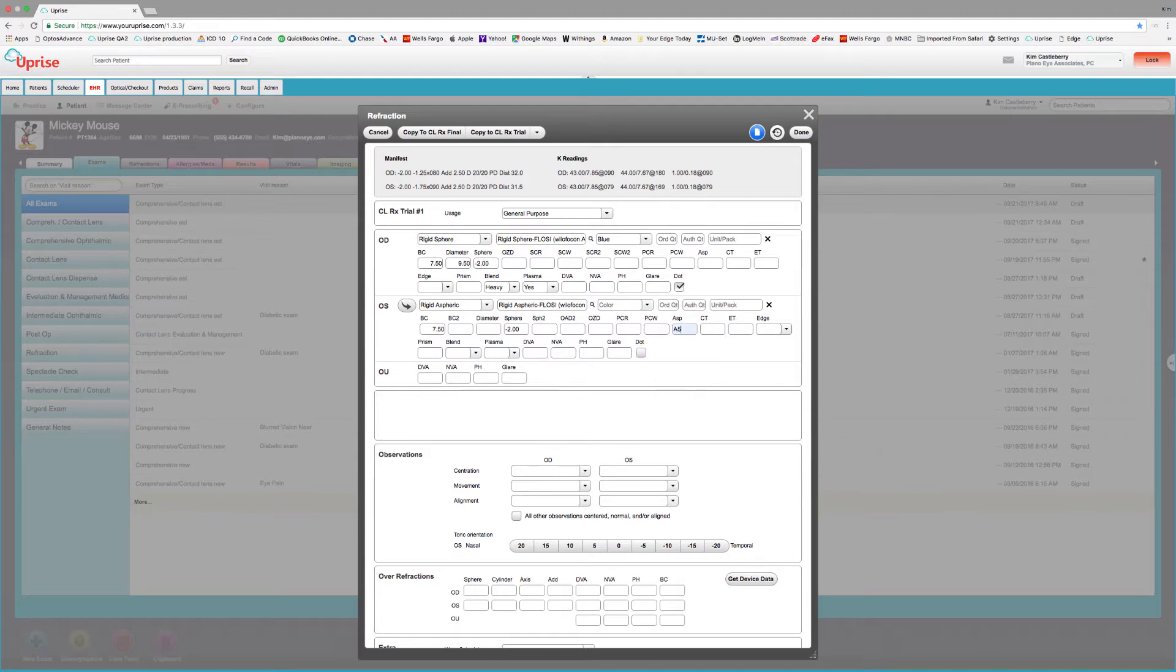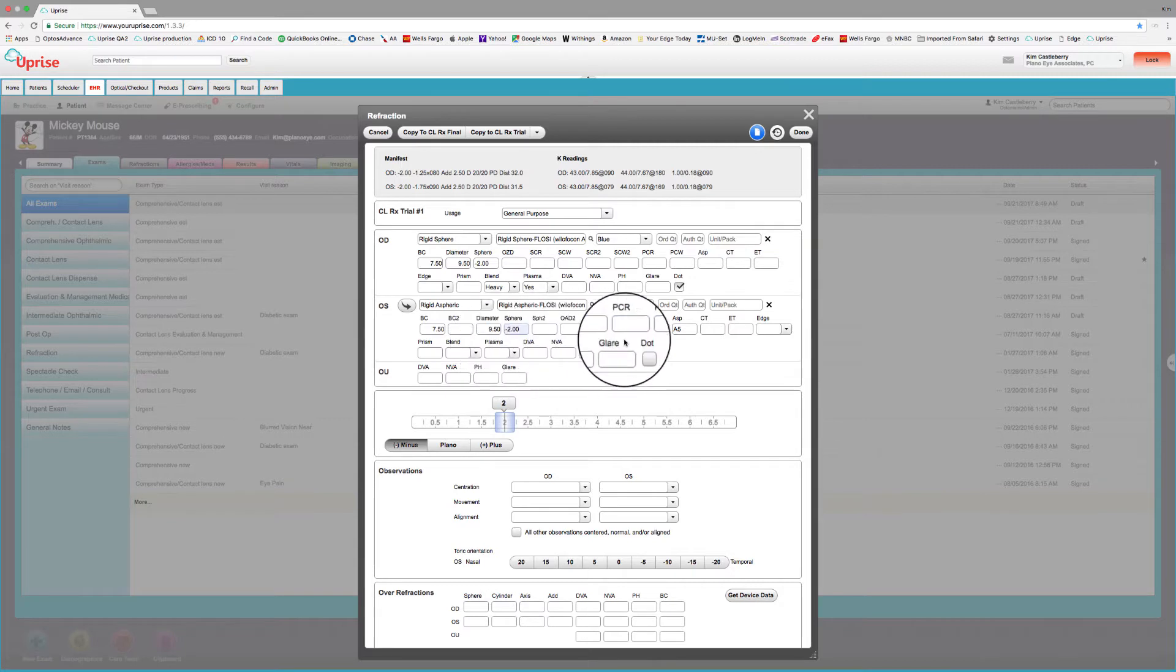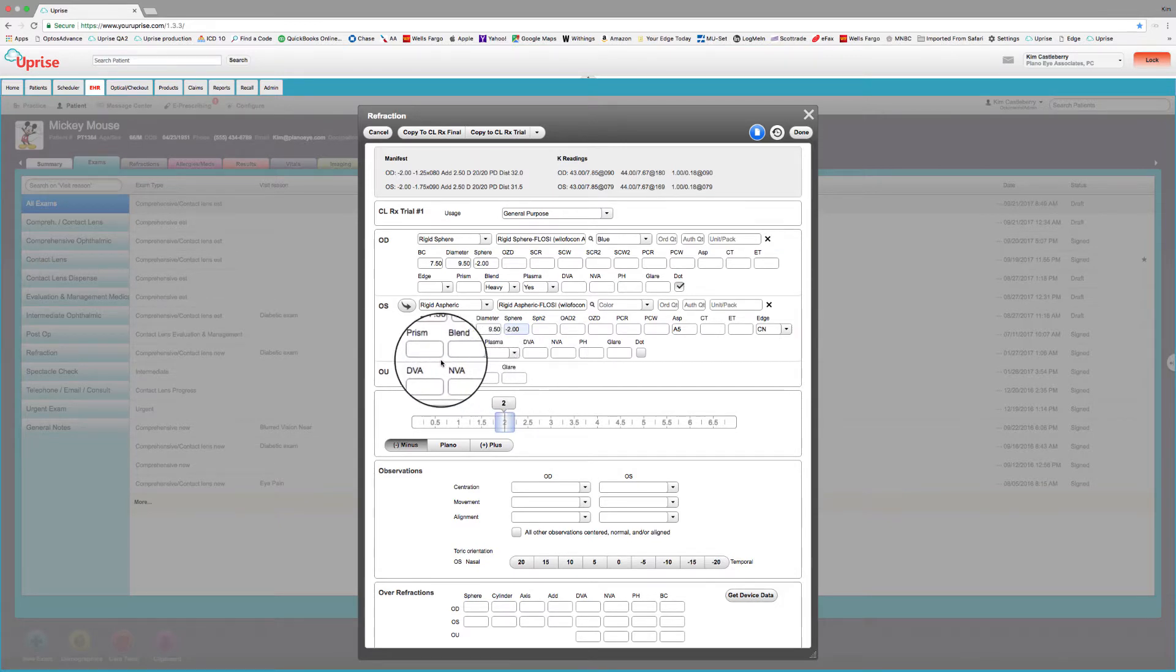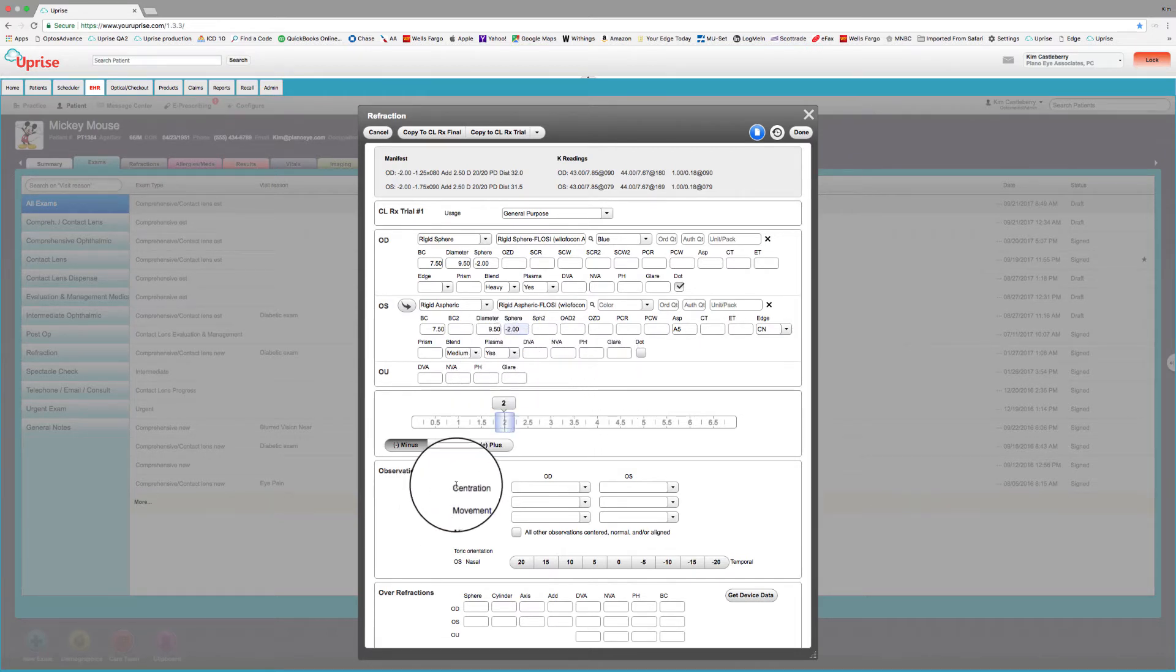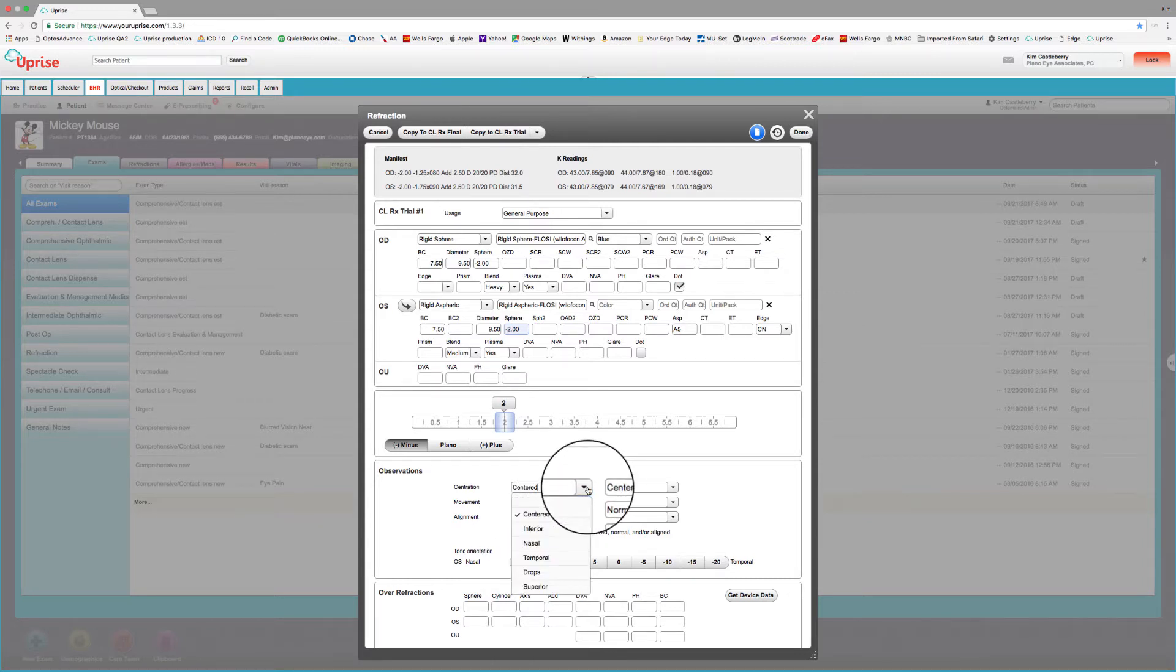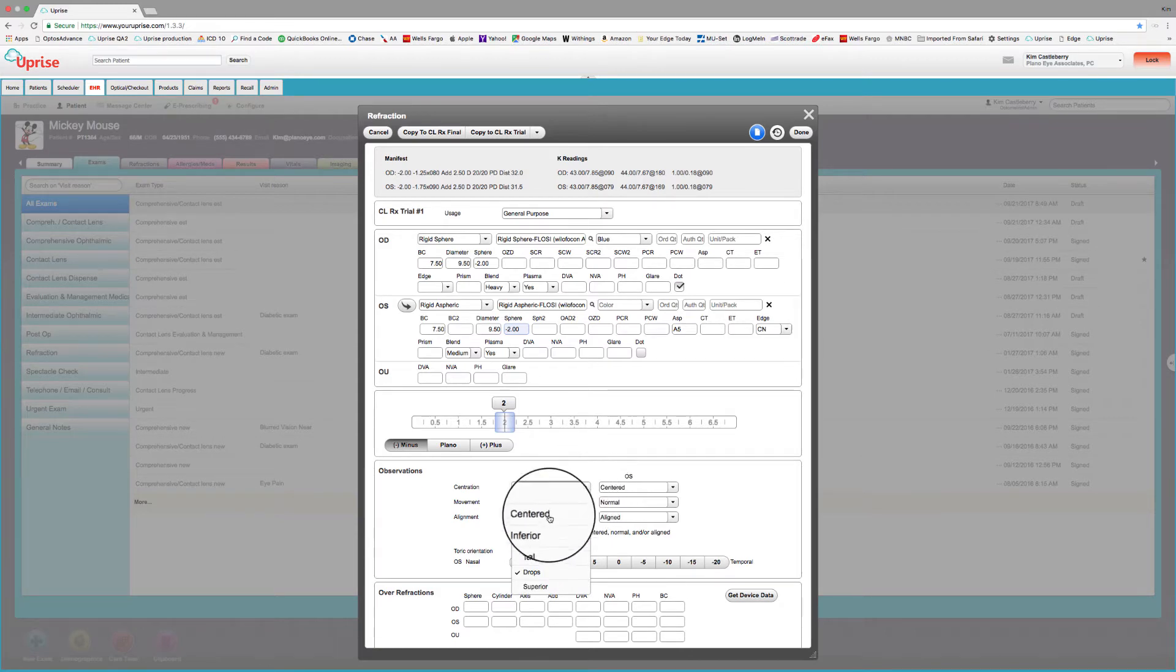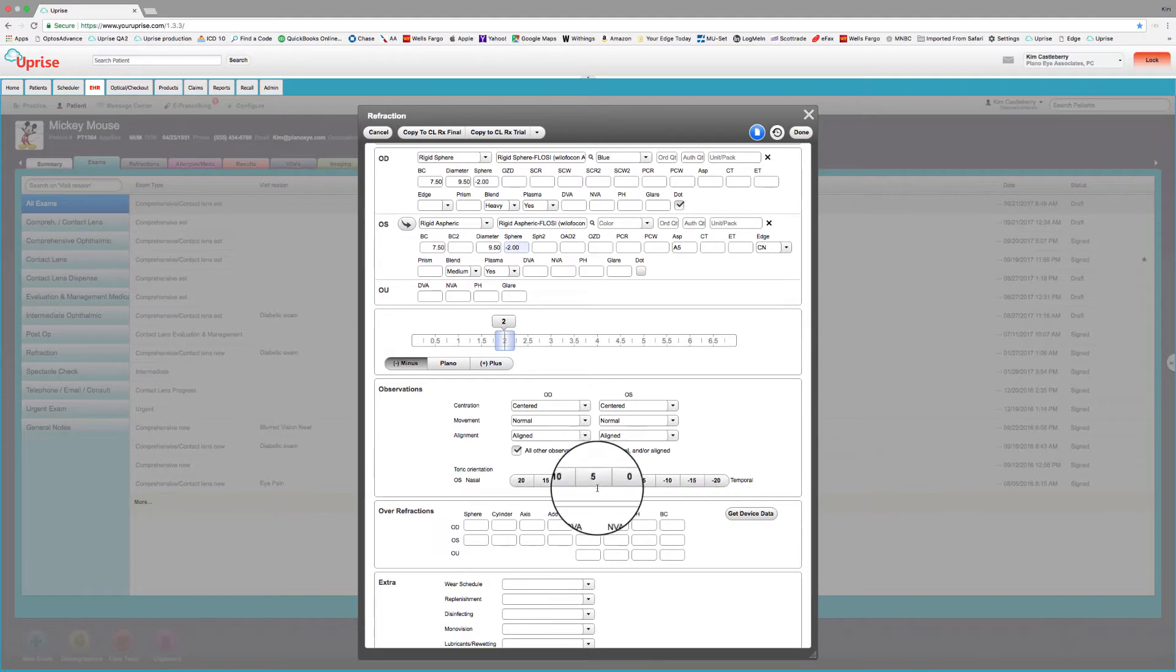Enter the diameter. And if you want to put an edge design, let's put a CN bevel. Let's stand that edge down just a little bit. And we're going to put a medium blend on this aspheric. And we are going to plasma coat the lens. And again, we put the trial lenses on and we determine that the centration and movement and alignment is good on these base curves. So we can just select them all as normal. On the other hand, you can see how we can put that the lens drops or whatever here as necessary. And again, for toric gas perms, we've got a toric orientation facility as well.